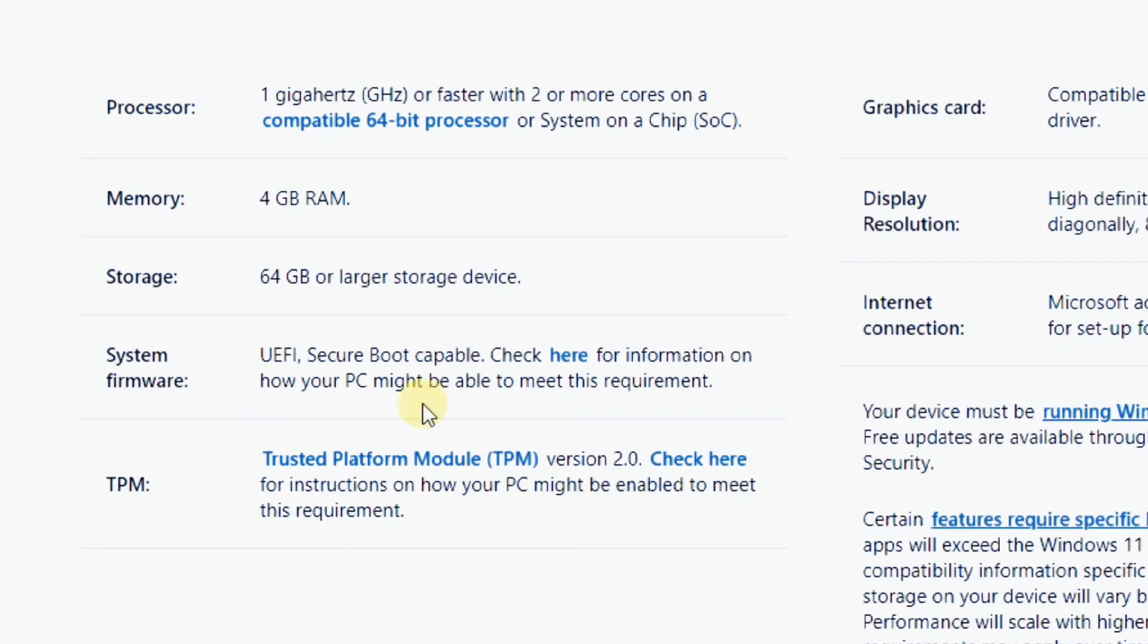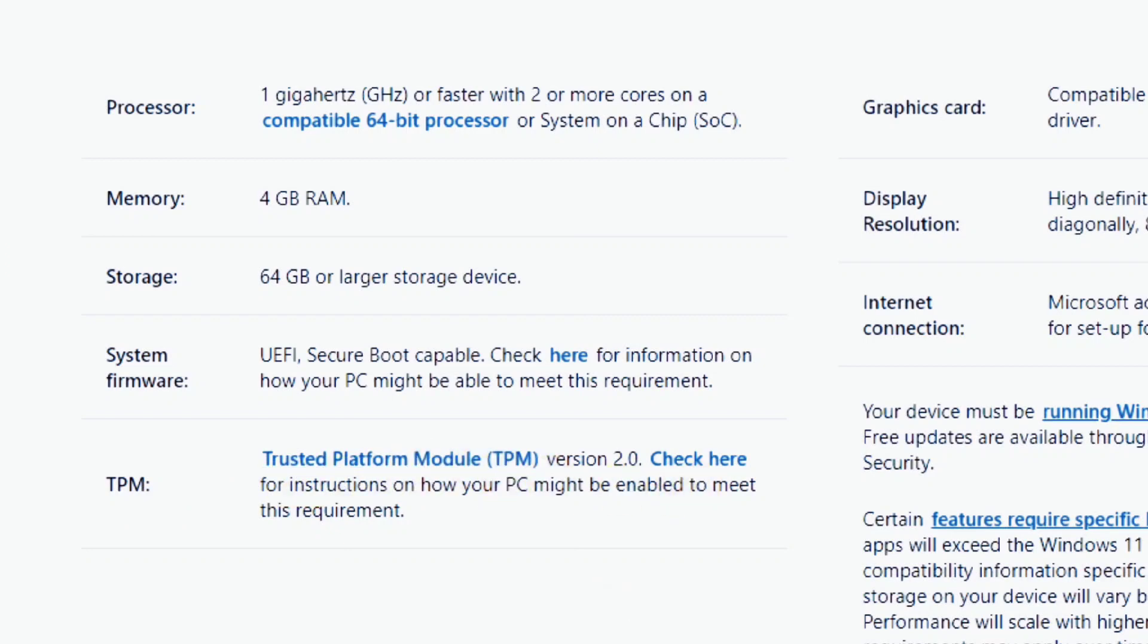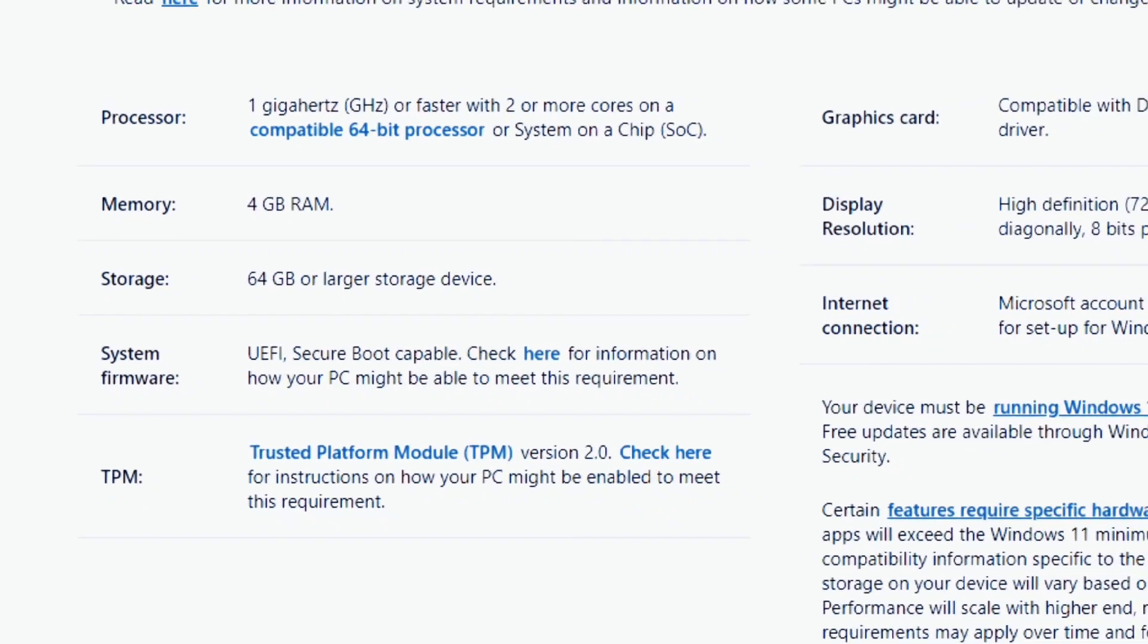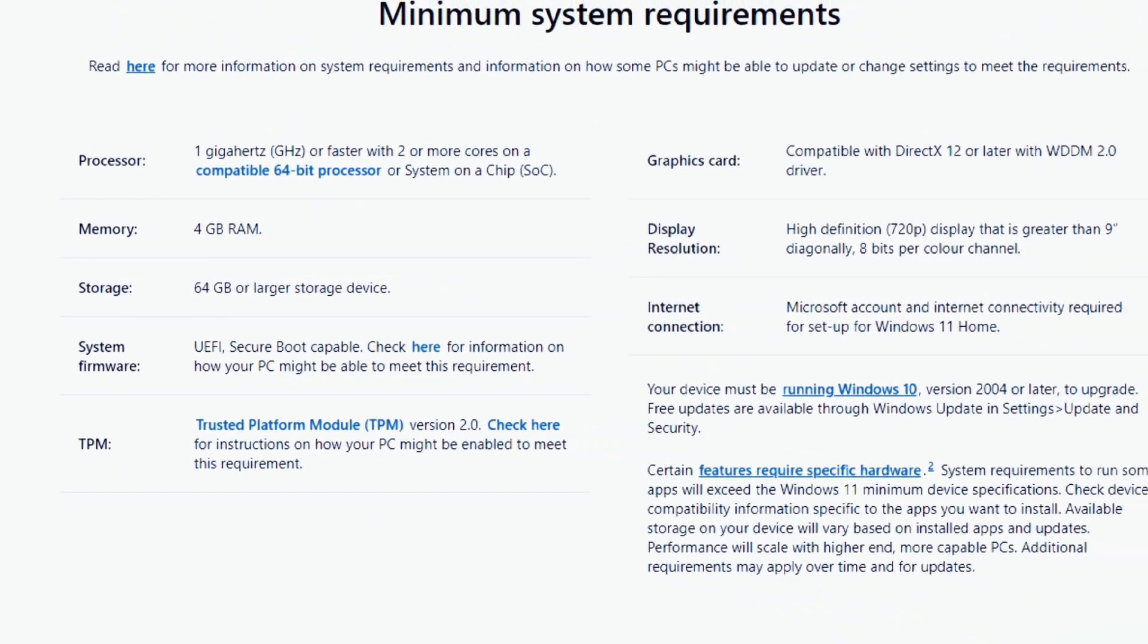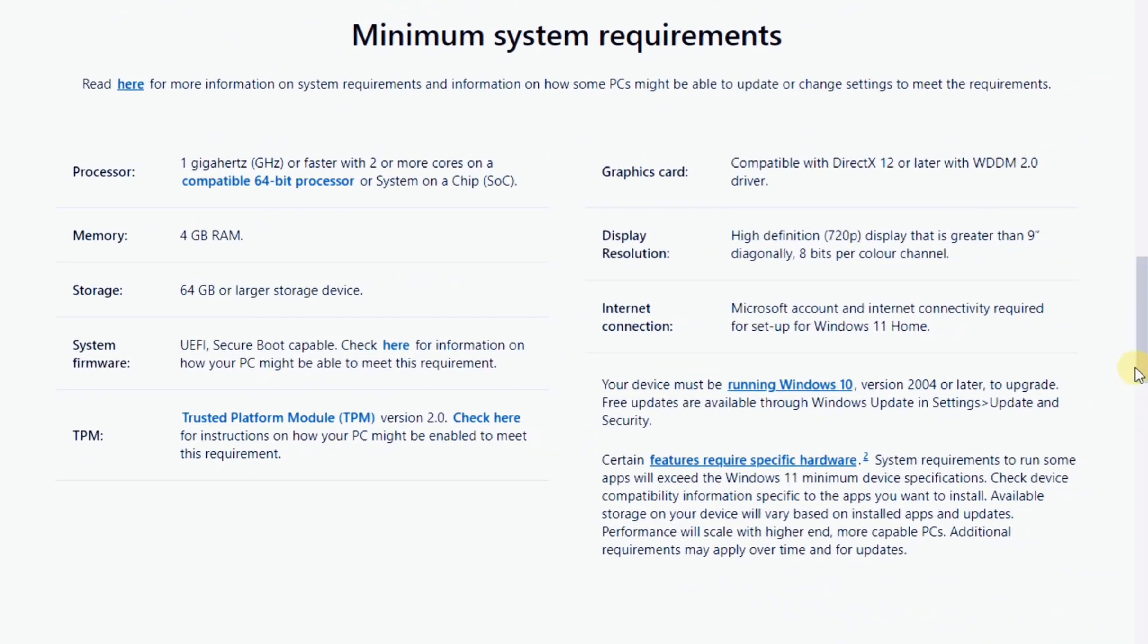Many of the newer PCs seeing unsupported errors are usually due to the missing TPM 2.0 and secure boot support. In most cases these two features are available on the PC but are disabled by default so all you need to do is enable them and then try installing Windows 11.